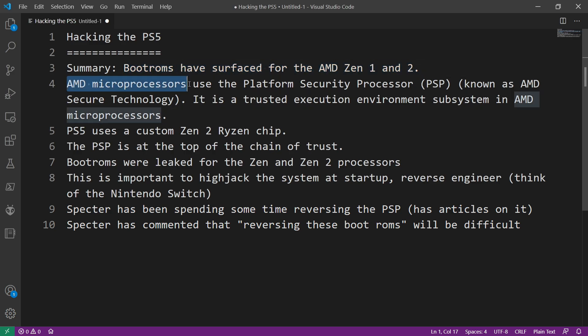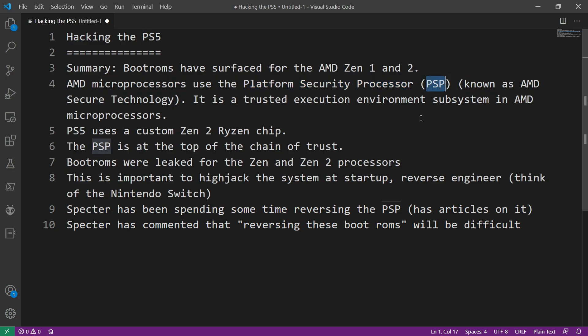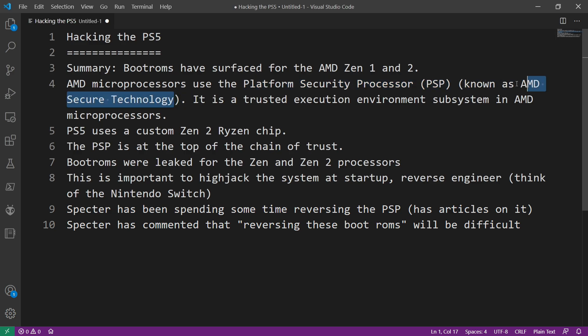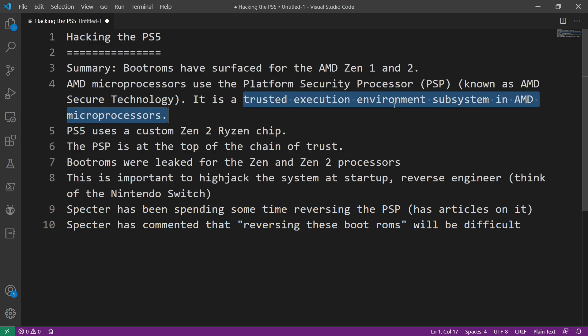AMD microprocessors use something called the Platform Security Processor. Now this is commonly known as the PSP, not to be confused with the PlayStation Portable. The Platform Security Processor is an older name and the new name is known as AMD Secure Technology. Basically the PSP is a trusted execution environment subsystem that is found in AMD microprocessors.